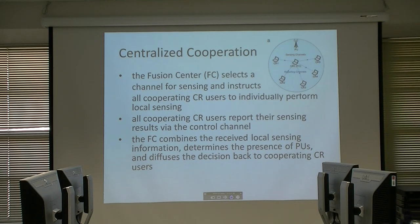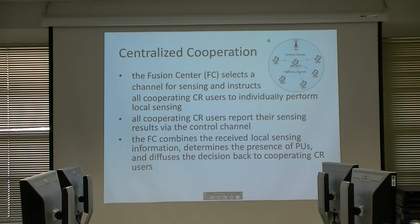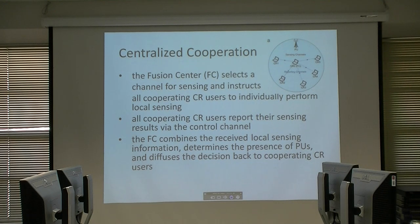In centralized cooperation, we have a fusion center. All of the CRs sense the environment and send their sensing data or sensing decisions to the fusion center. The fusion center, based on some rule, decides about the available spectrum areas.